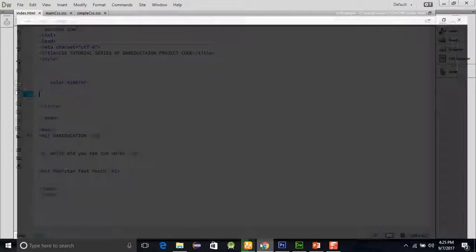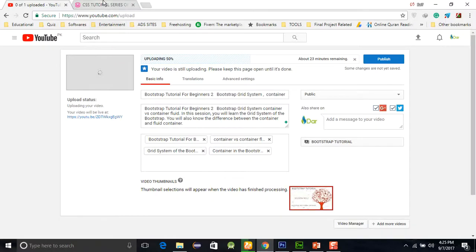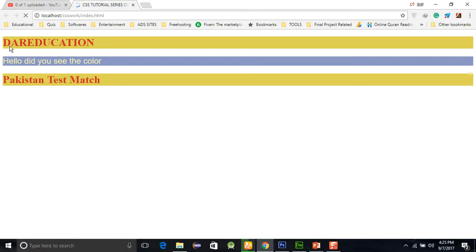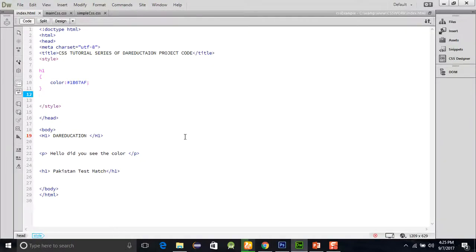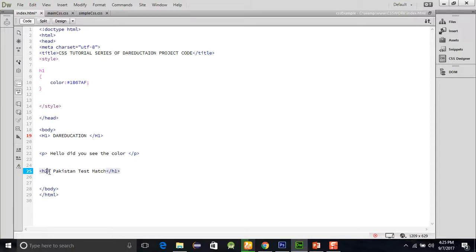Now we will refresh our page. Here you can see that the color of the h1 is changed. Let's suppose if we want h2 - something like this h2 - then what happens?